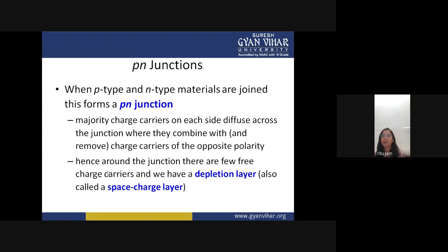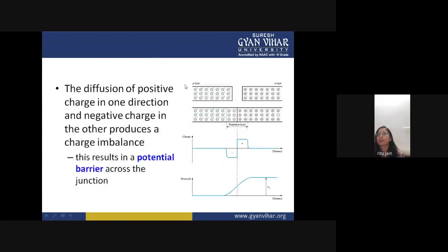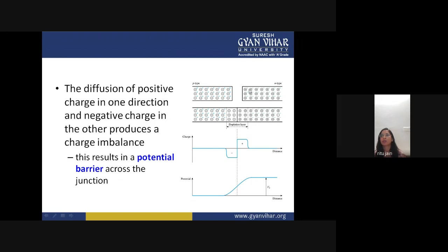Around the junction there are few free charge carriers, and we have a depletion layer, also called a space charge layer. In the p-type semiconductor the number of positive charges (holes) is greater; in the n-type semiconductor negative charges are in excess. When you combine p-type and n-type, you see the depletion layer form where opposite charges have combined.